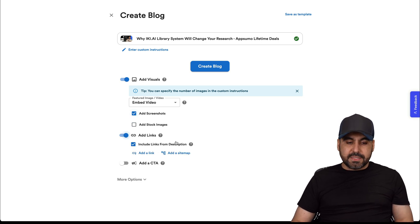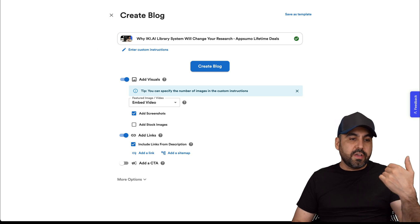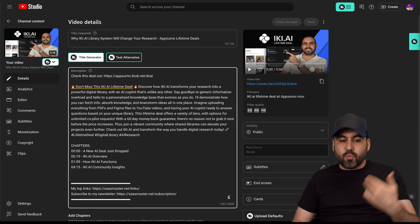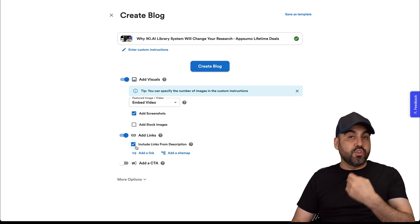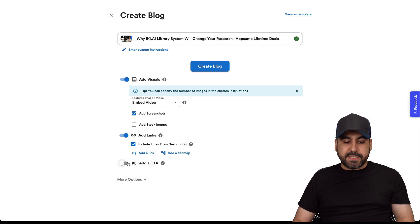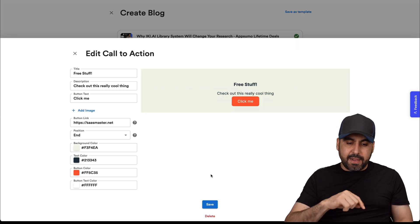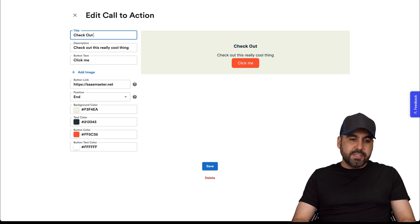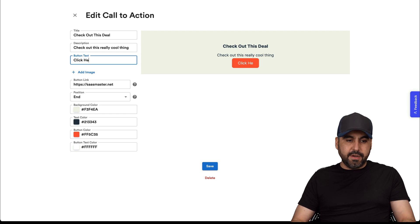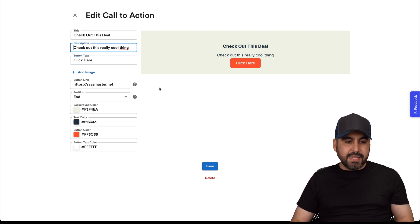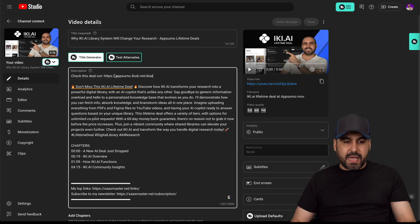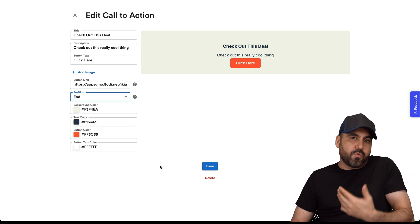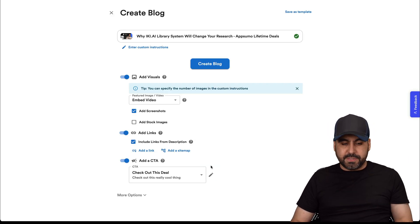You can add links to this. You can include links from the description. So if my current description has a link, which it does - several links - it will add it to the blog post. But you enable this. If you don't want that, disable this. Then you have the option to add a call to action. I can edit by clicking on this pencil and tell it what the button is going to be. For example, it could be 'check out this deal.' I would add my link, which is an affiliate link, here. You can do the position - middle, beginning, etc. - and change the colors for your blog style. I'll keep it orange just for testing purposes.